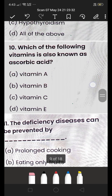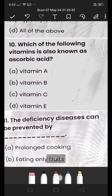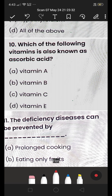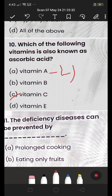Next: which of the following vitamins is also known as ascorbic acid — (A) Vitamin A, (B) Vitamin B, (C) Vitamin C, or (D) Vitamin E? The answer is Vitamin C. Vitamin A is also known as retinol and is found in leafy vegetables and oranges.